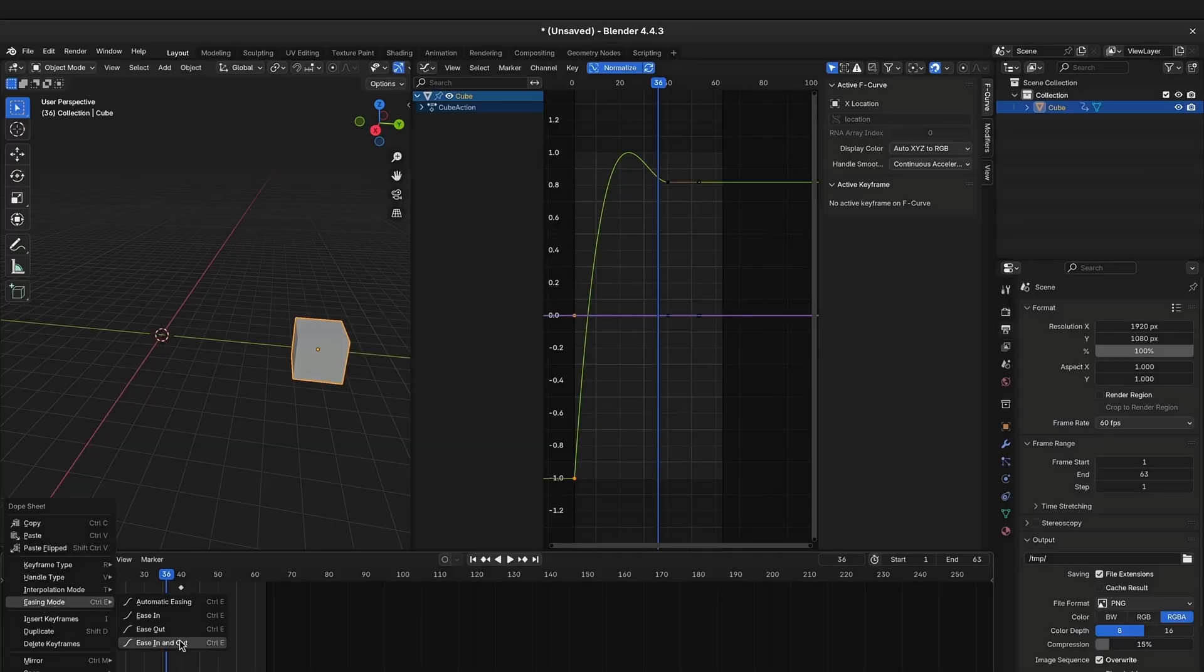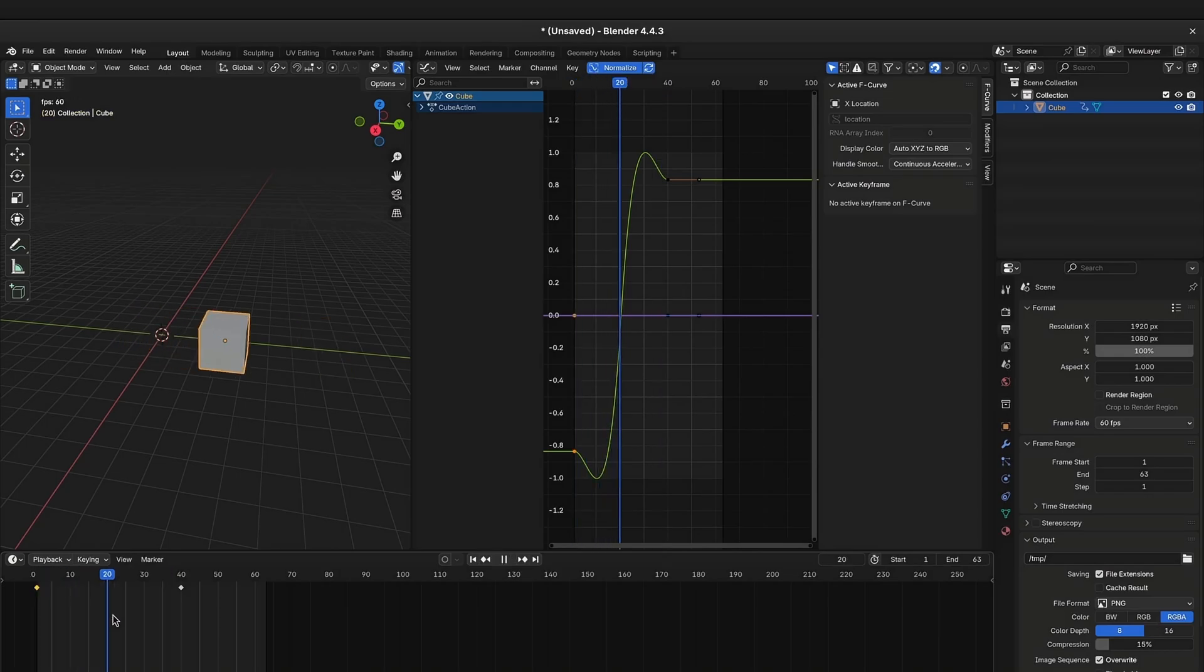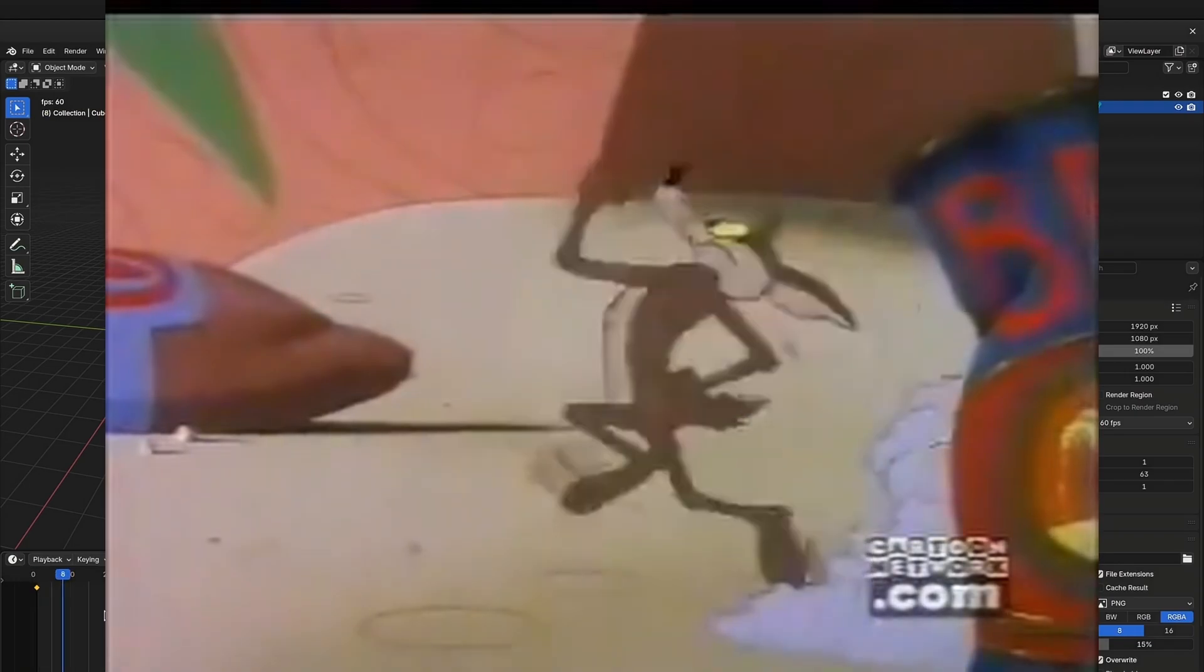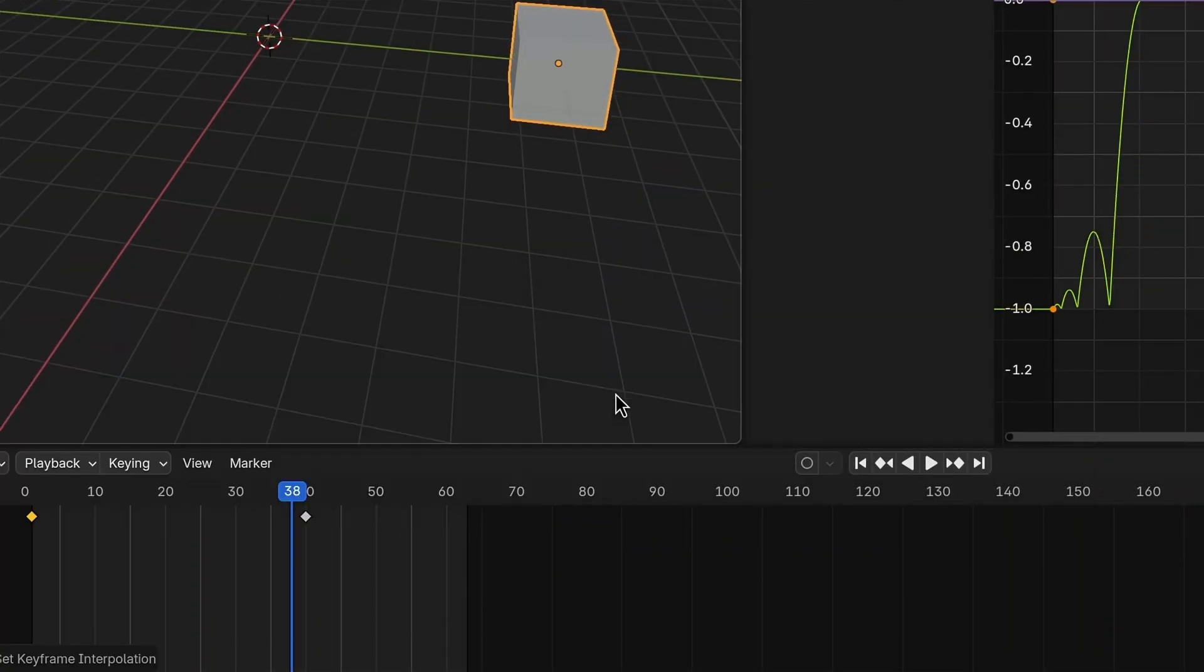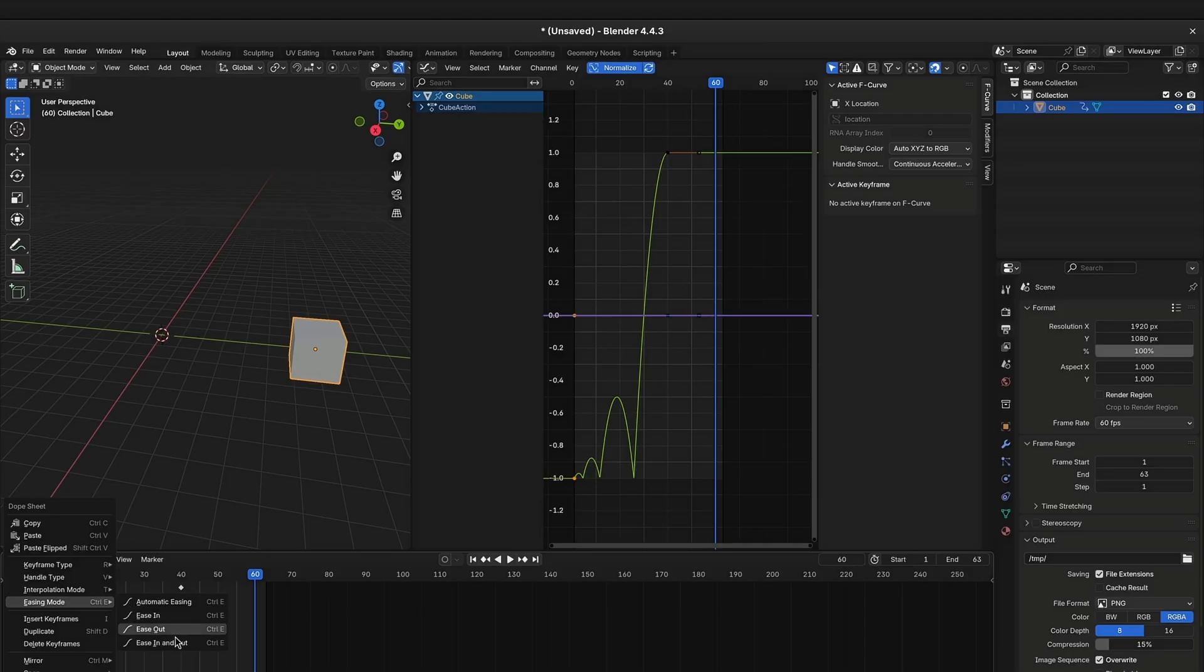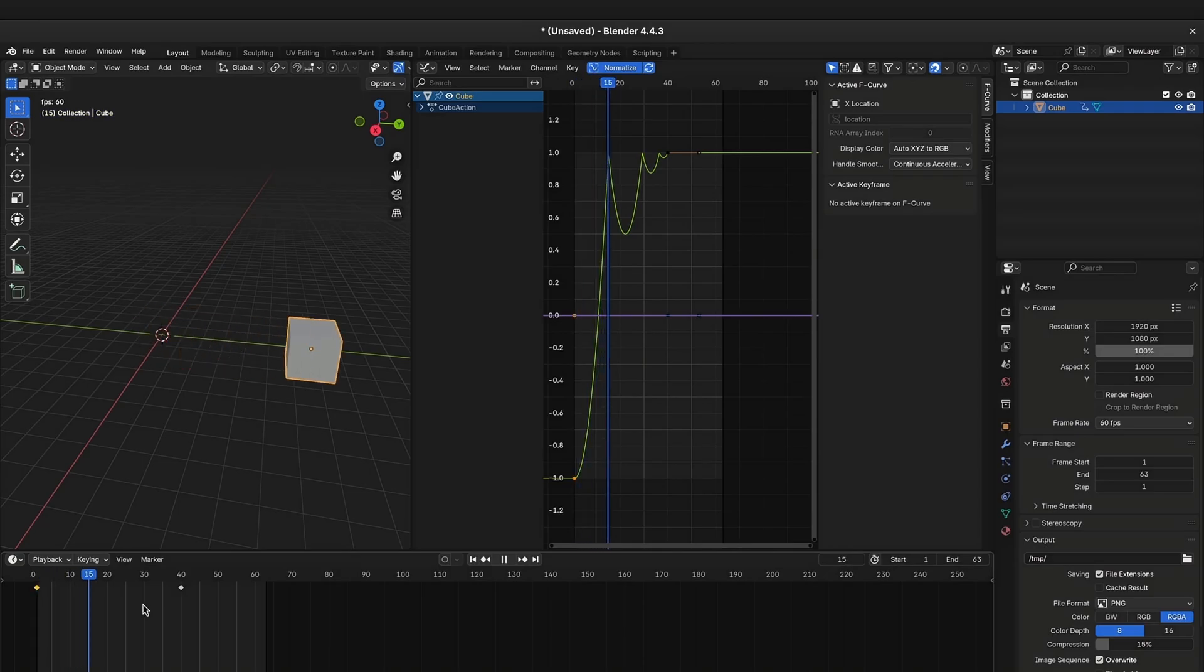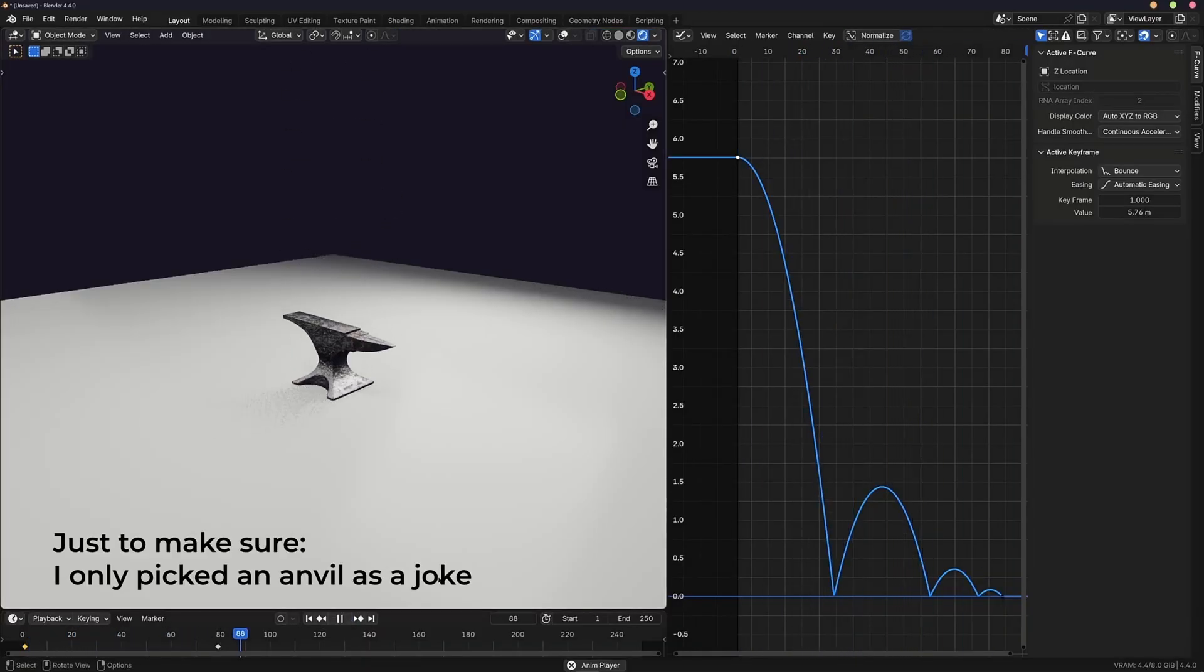You can also have both at the same time and both interpolations are also specially used in exaggerated ways in cartoons. There are also the bounce and the elastic interpolations in Blender. The bounce interpolation is pretty straightforward, I think, and is especially useful if you let something drop on the ground.